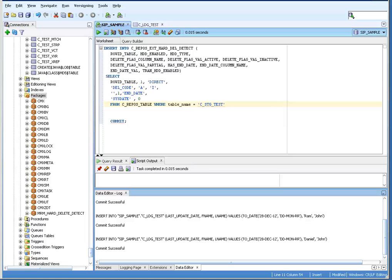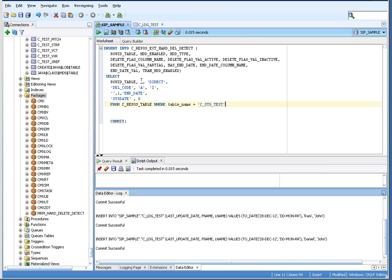Once you have the stage, base object, and landing tables, you have to execute one insert statement into C_REPOS_EXTERNAL_HARD_DELETE_DETECT. You provide the information about your stage table into this table, giving the details of direct flagging. The first field is HDD_ENABLED — value 1 means it is enabled. Then specify the type of HDD: since we are using direct delete flagging, the value is 'direct'.